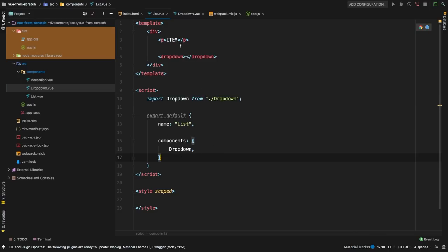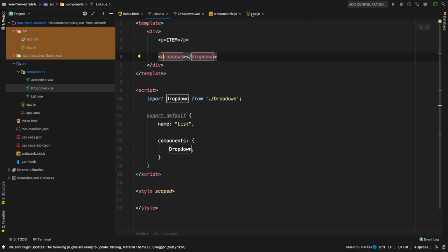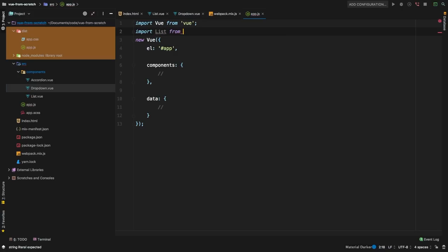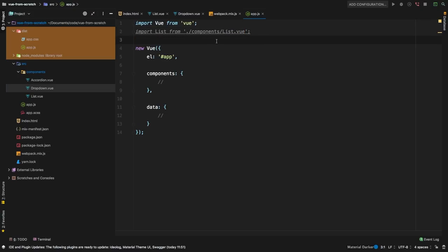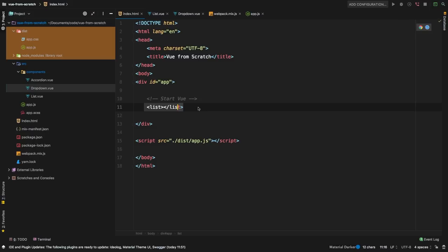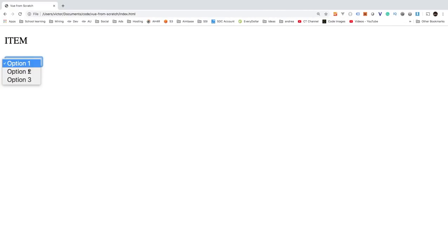We're almost ready to check this in the browser, but we need to declare the parent list component as well. We declared dropdown inside the list component, but we haven't declared list yet. Let's import list from 'components/list.vue', add it to the components object, and in index.html add a list component tag. I'm running npm run watch, so everything gets compiled automatically. Back in Chrome, refresh — we have option one, option two, and option three. But 'item' is not changing because there's no communication between the two components yet.